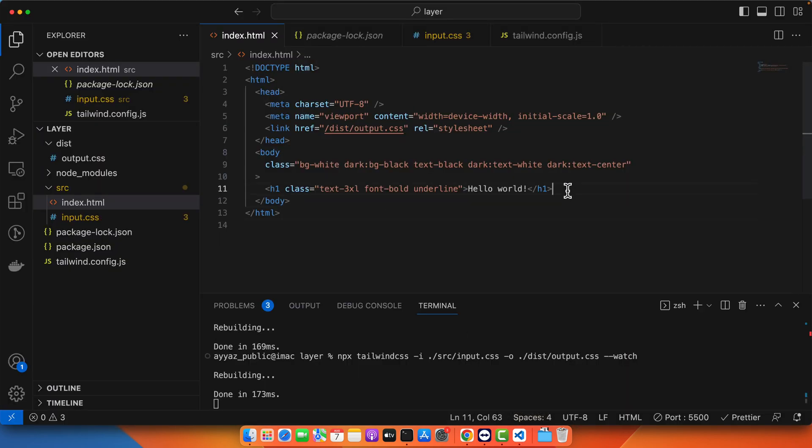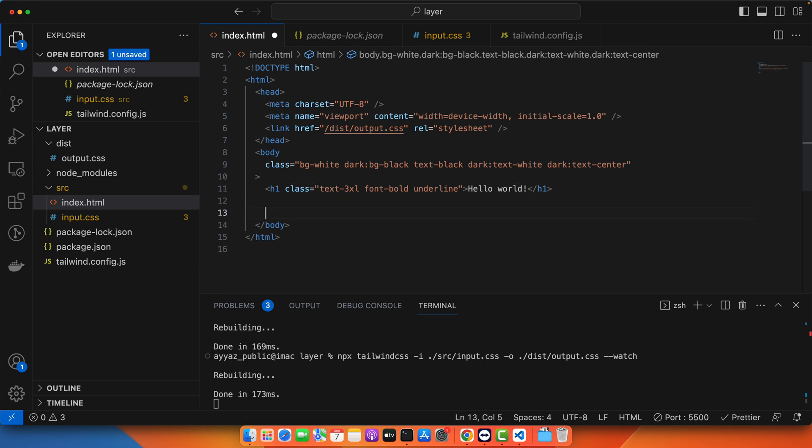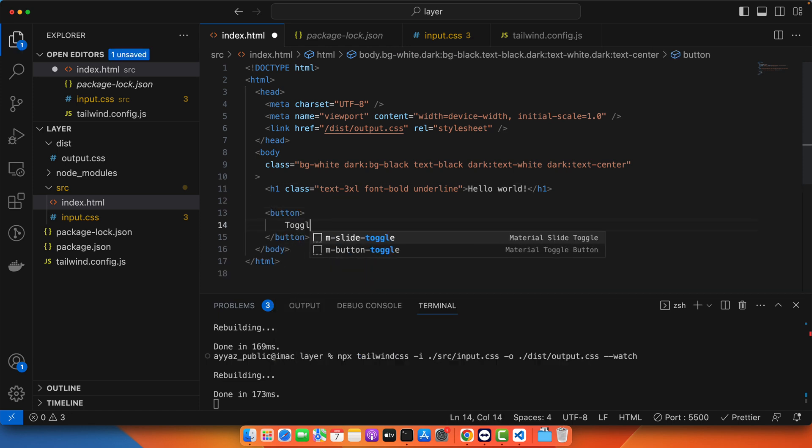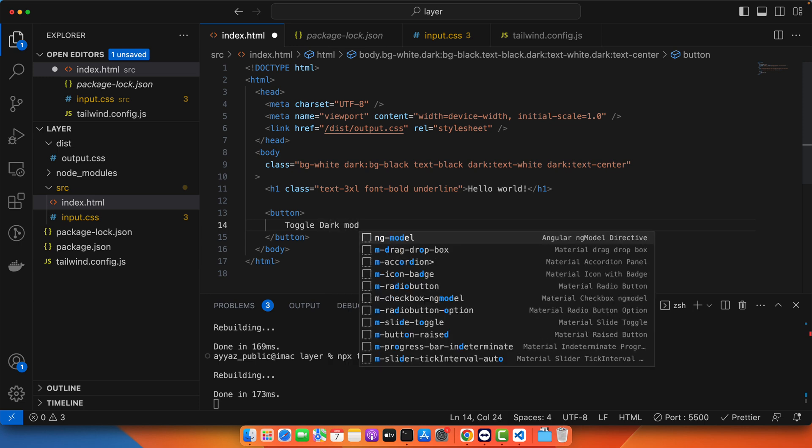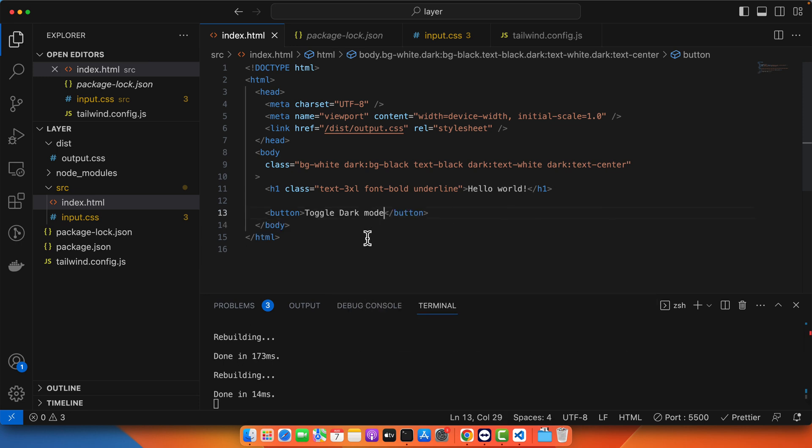For that I will show you how to do that as well. First of all you need to add a button. And add some text: Toggle. And now I will give it an ID.